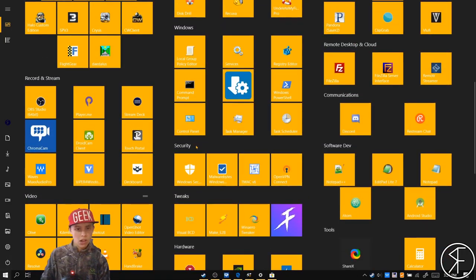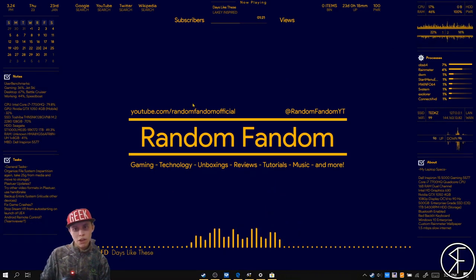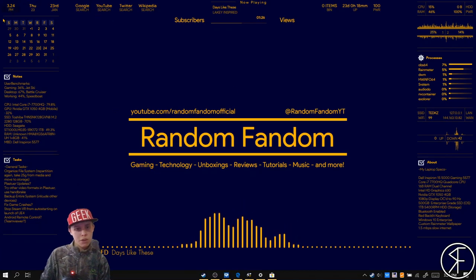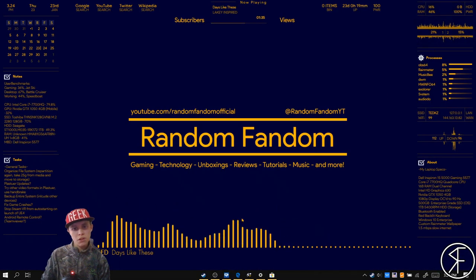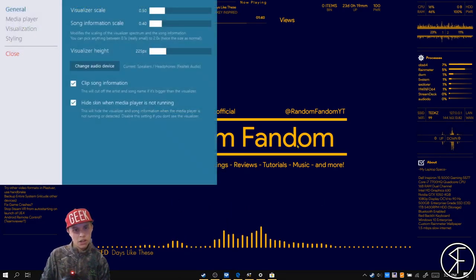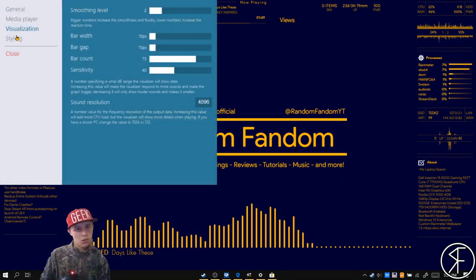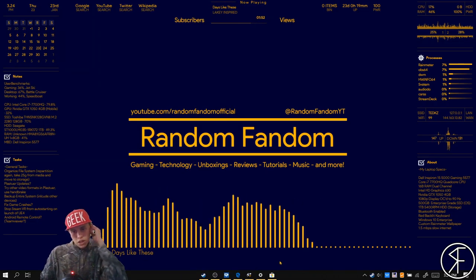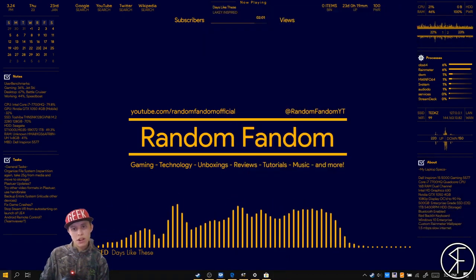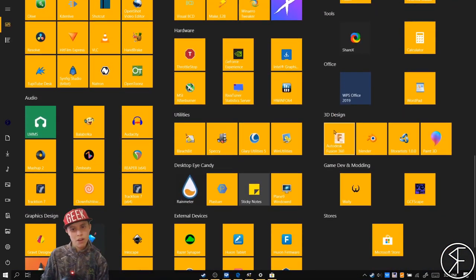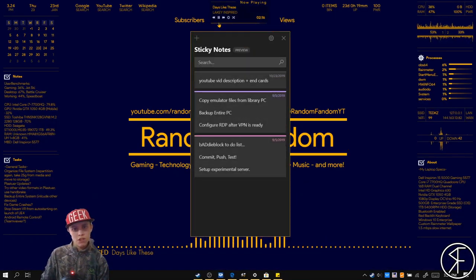Next we have two options for animated wallpapers. First, there's Rainmeter, which is what I'm using right now. I added a music visualizer that is linked to MusicBee, which is my music player. If we right click here we can open settings and go to media player to see the options. With Rainmeter you can also have notes — I put my computer specs here. It's cleaner than Microsoft's sticky notes implementation and doesn't require a Microsoft account since the notes are stored locally in a notepad text file.